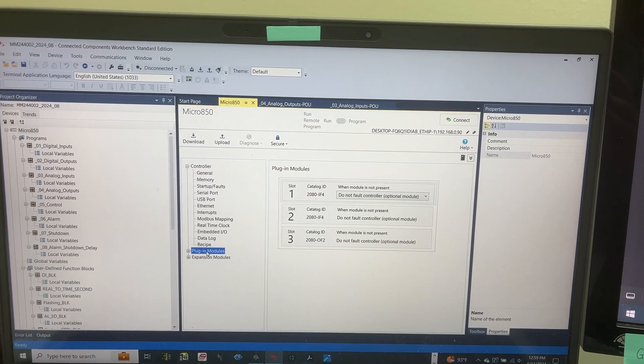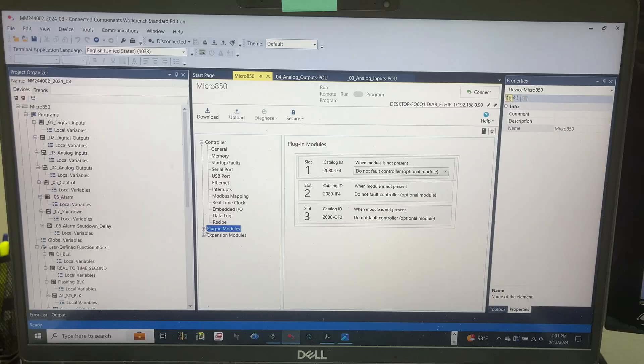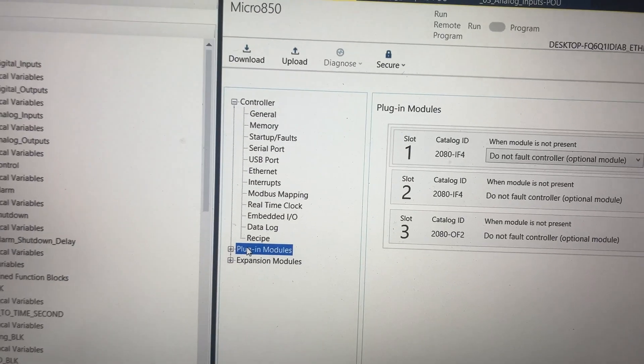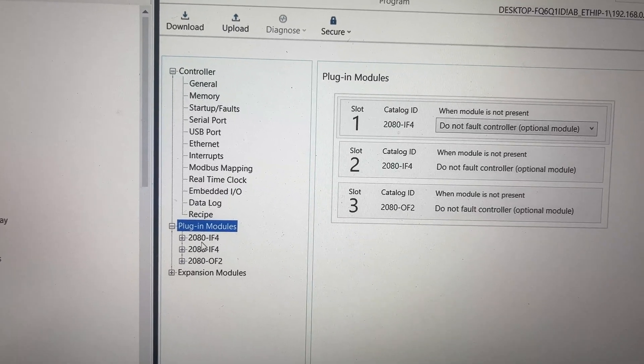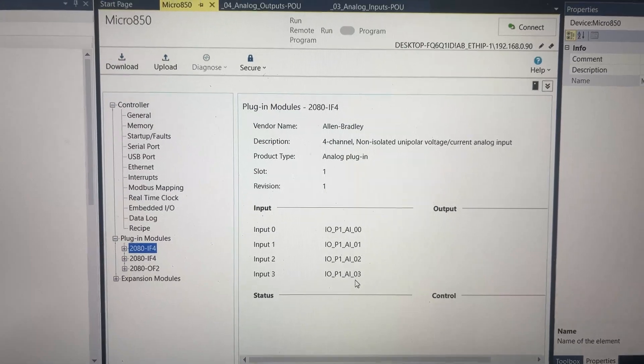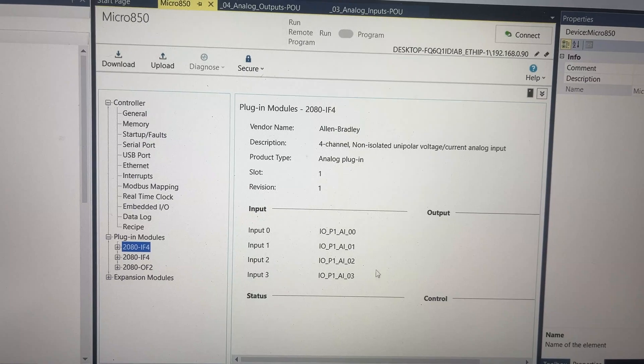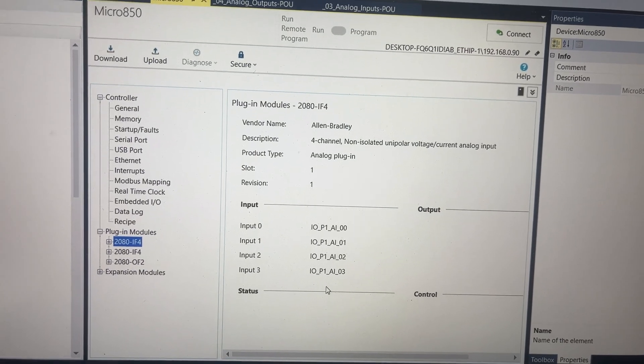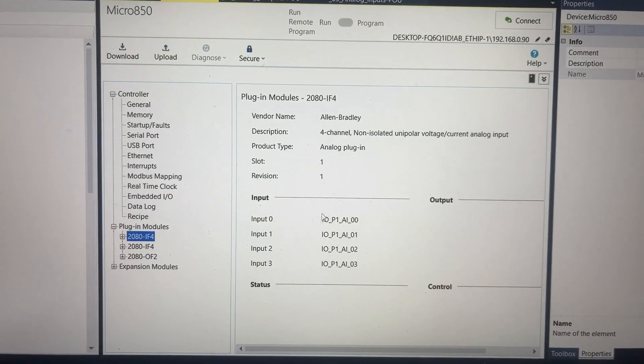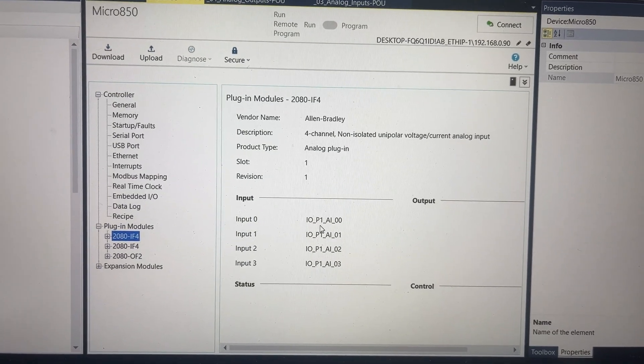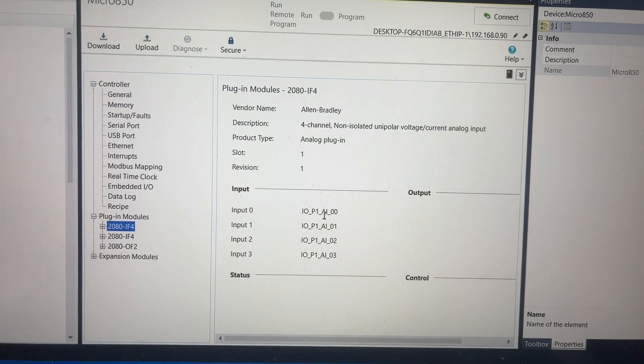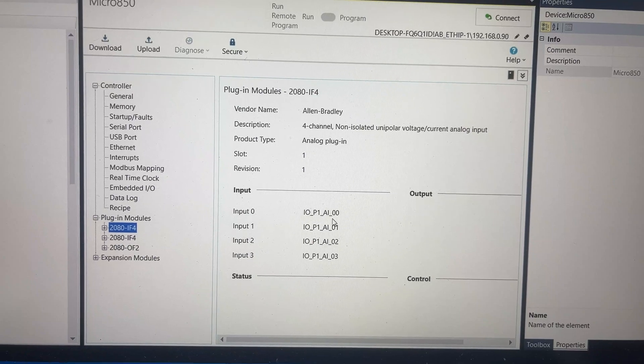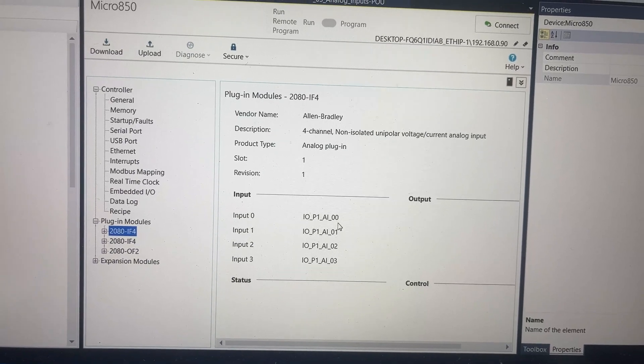In Connected Components Workbench, this is the configuration for the plugin module 2080-IF4. These are the PLC tags for the actual analog inputs on the plugin module. We have I-O for I-O modules underscore P1, P for plugin, 1 for the first plugin module, underscore AI for analog input, underscore 00 for channel number.